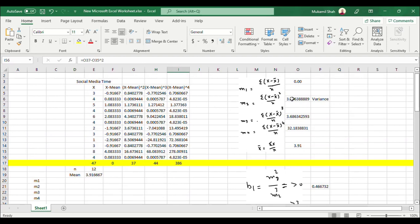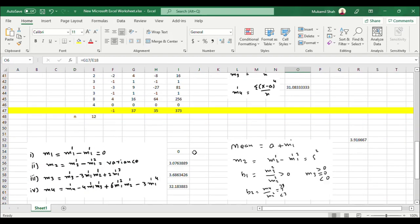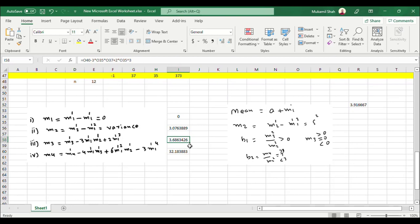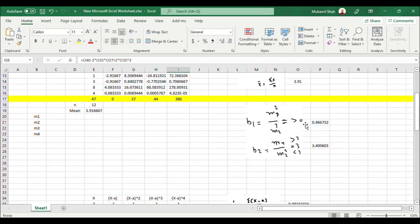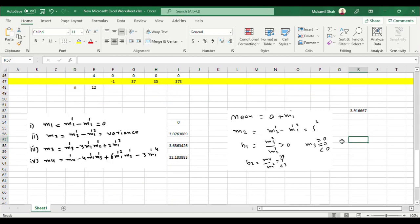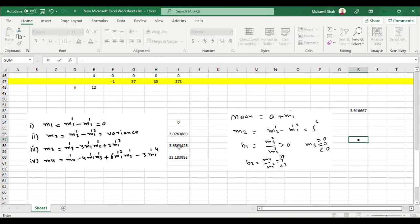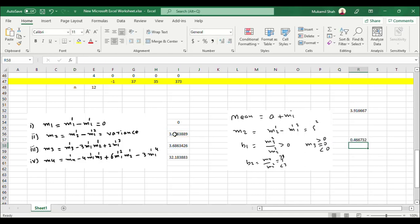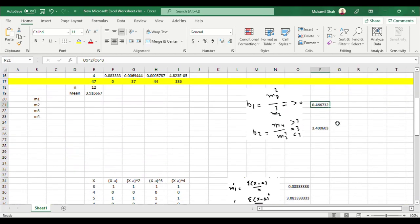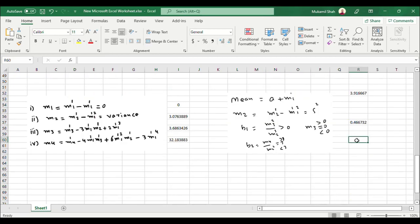The variance is equal to m2, which is 3.07 — identical to the variance obtained directly. Similarly, for skewness: the distribution has a positive sign, meaning it is positively skewed. In relative form, skewness is m3 squared divided by m2 cubed. Verifying this: m3 squared divided by m2 cubed equals 46.67% skewness in the data, which matches the previous result of 46.67.